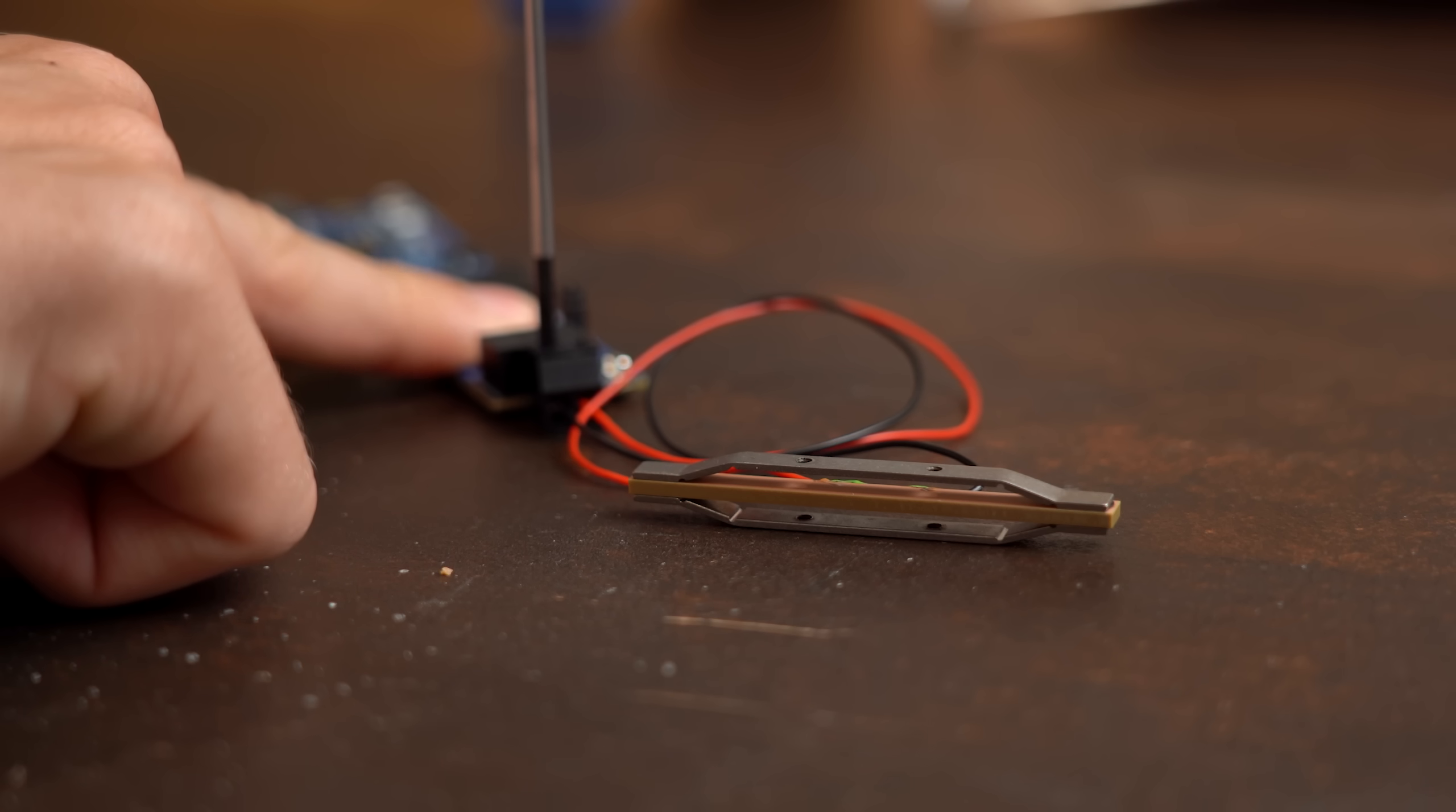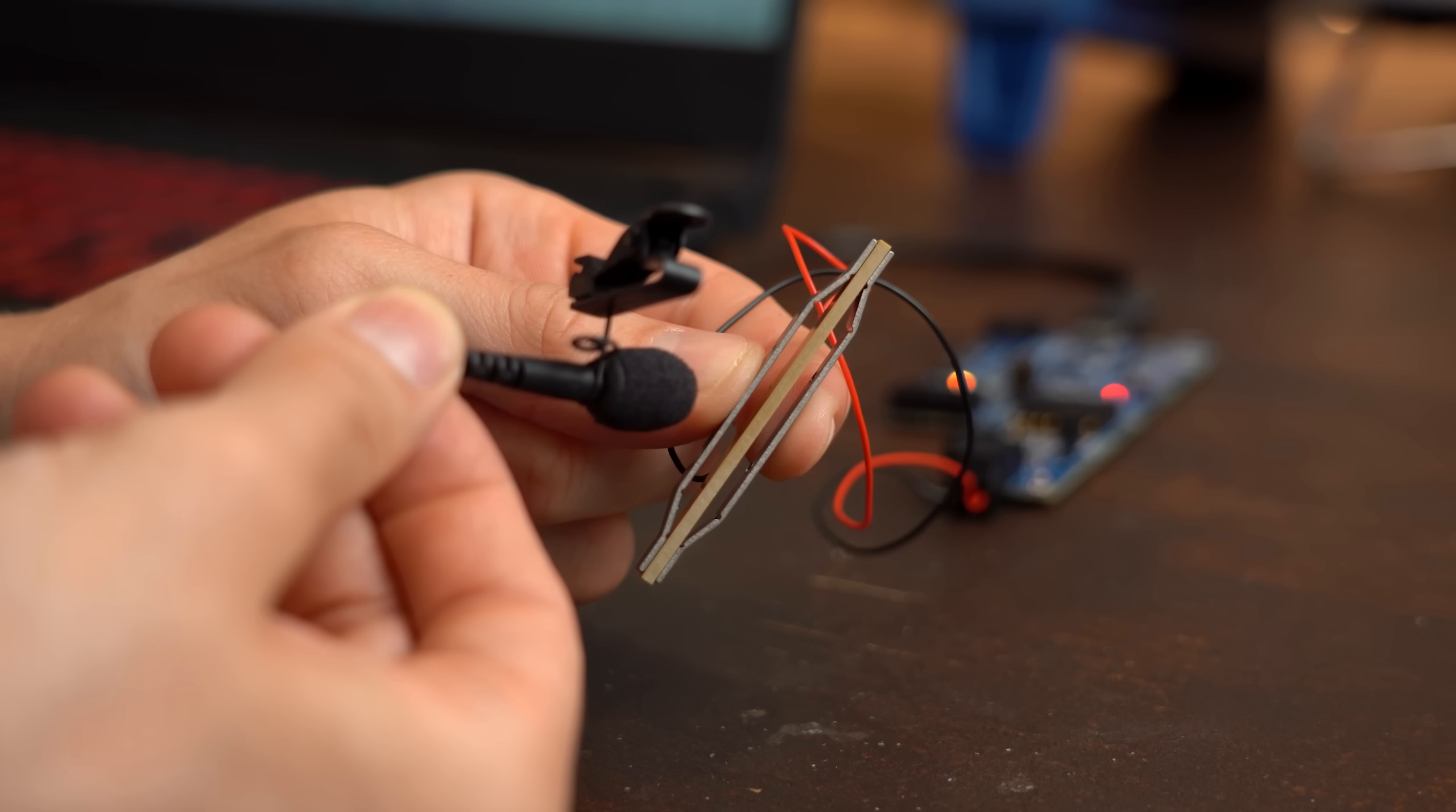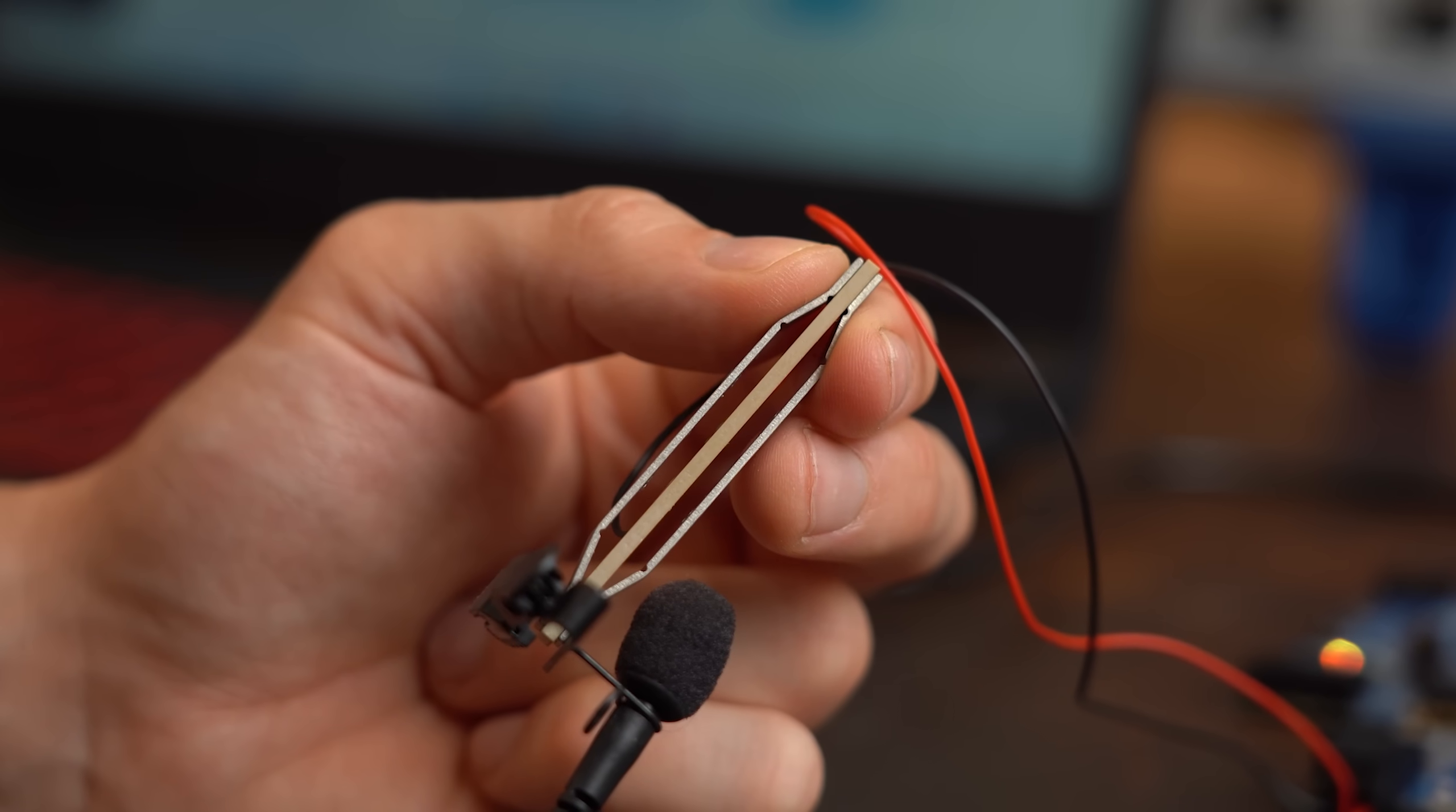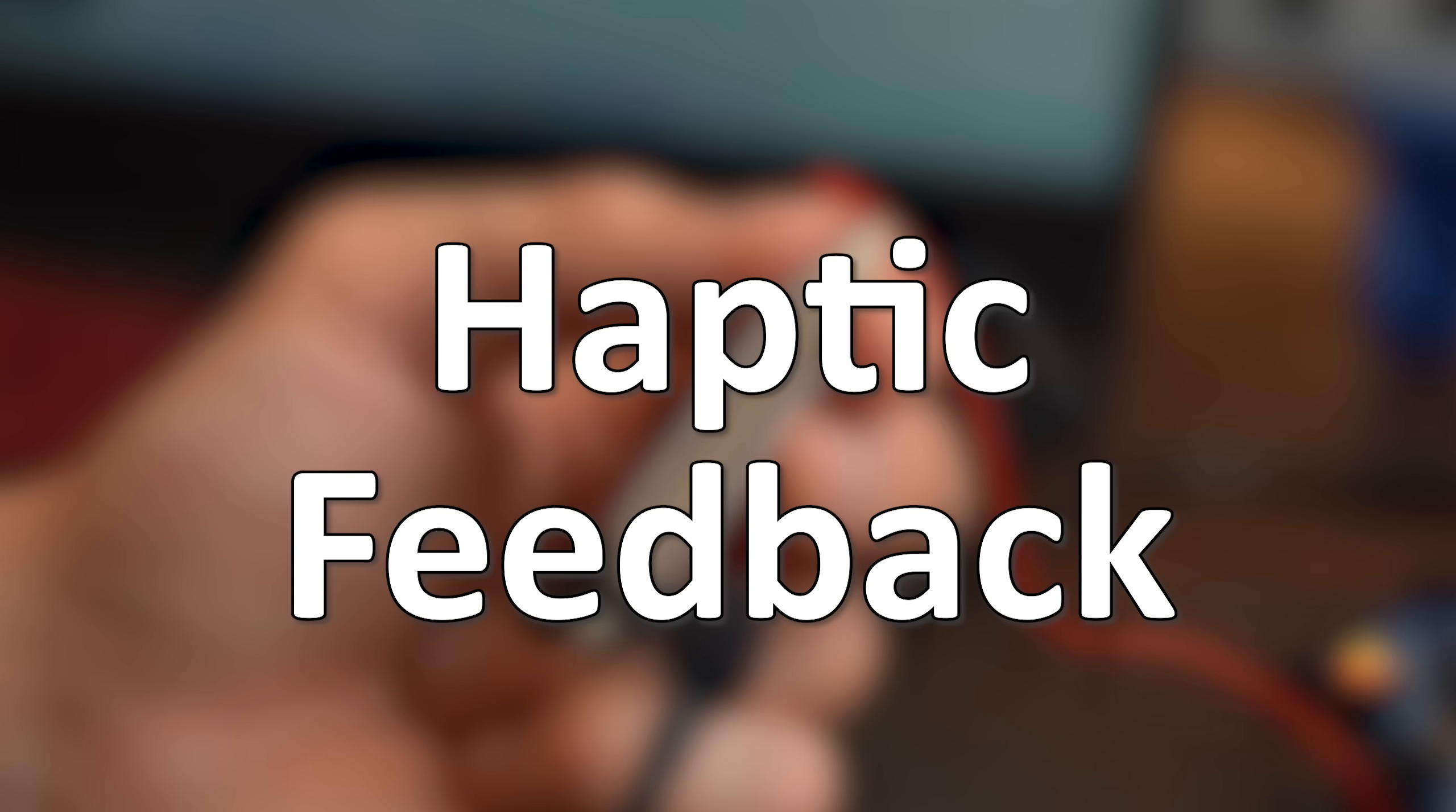But when you hook it up to just the right circuit, then it suddenly can become a push button, or more generally speaking, it can convey information through all kinds of vibration patterns because this is a haptic feedback system.